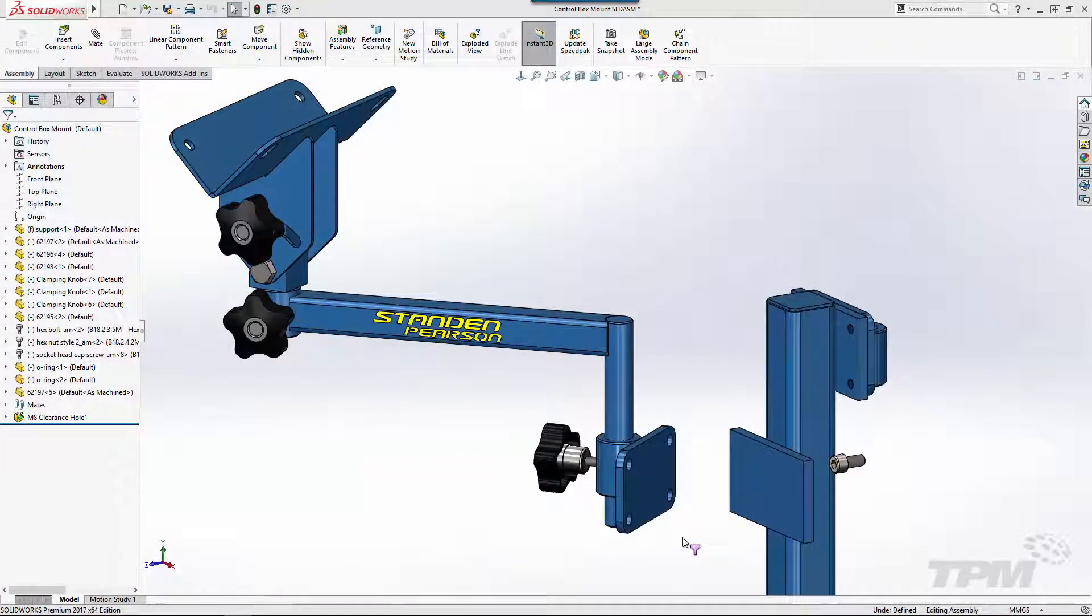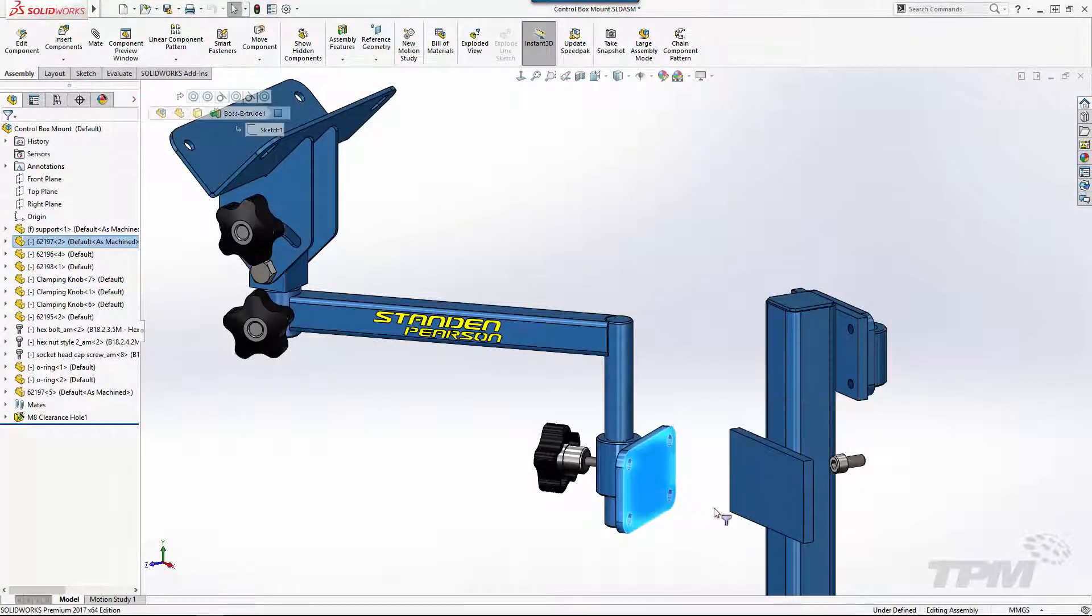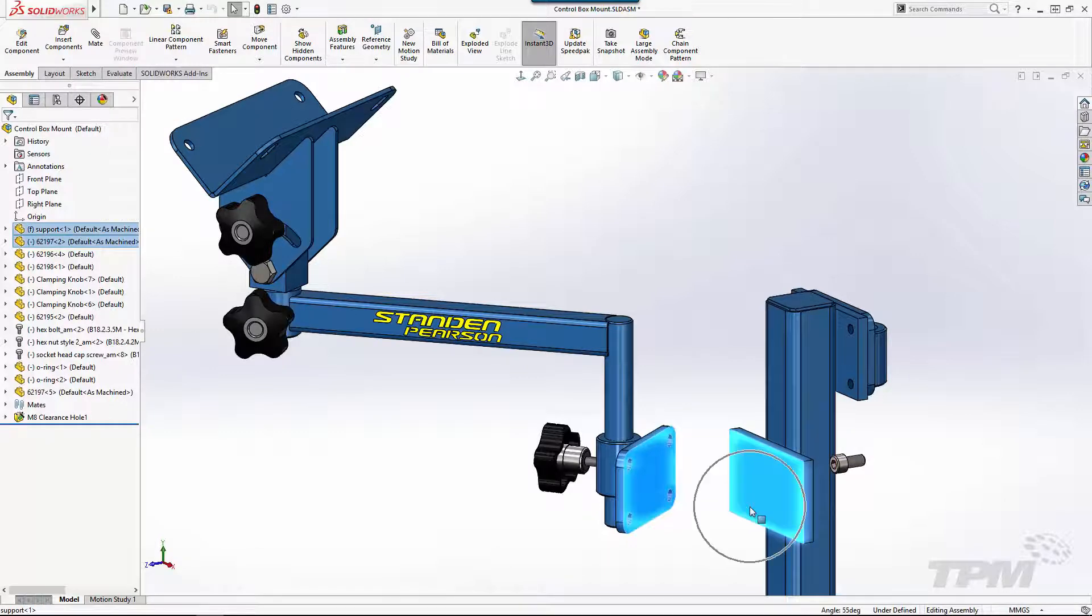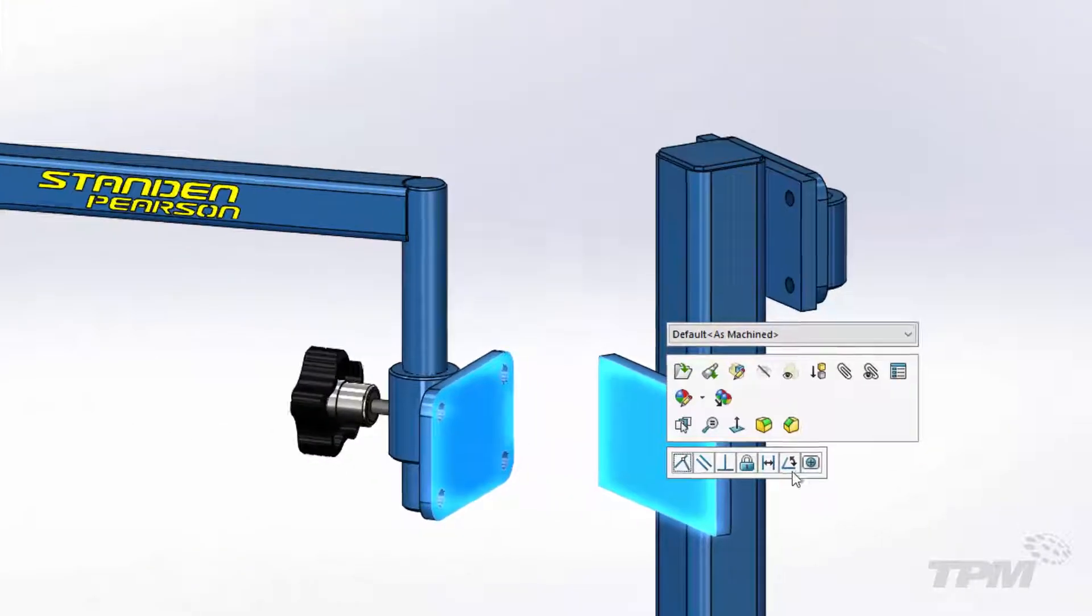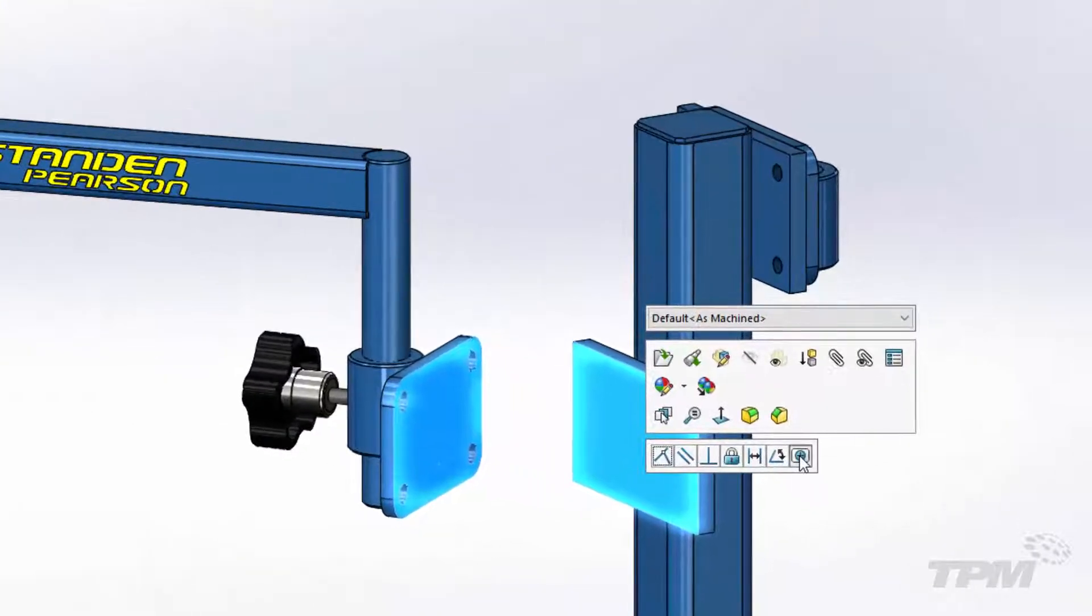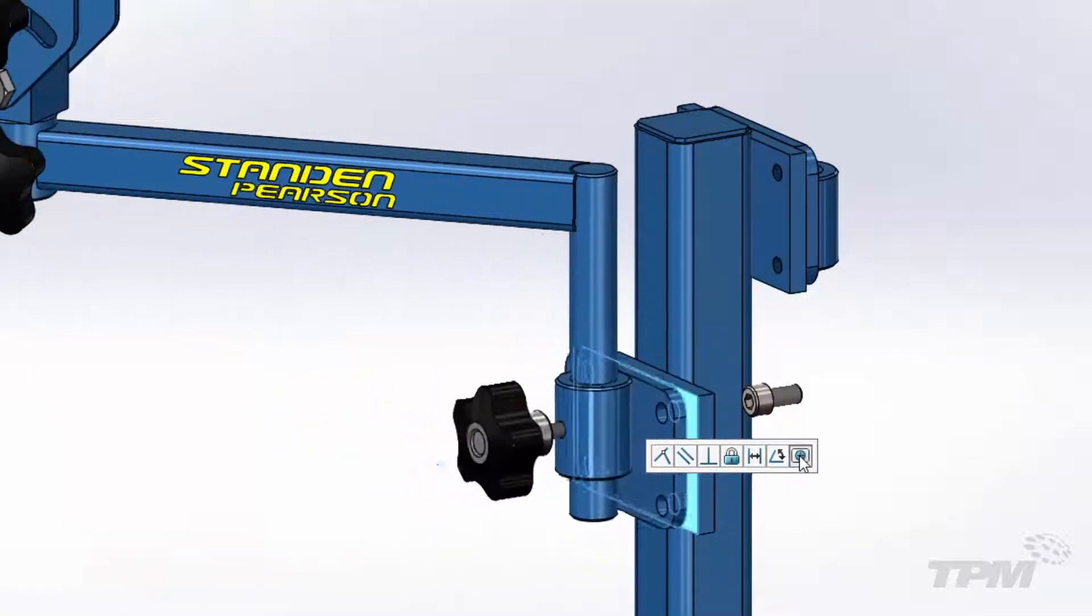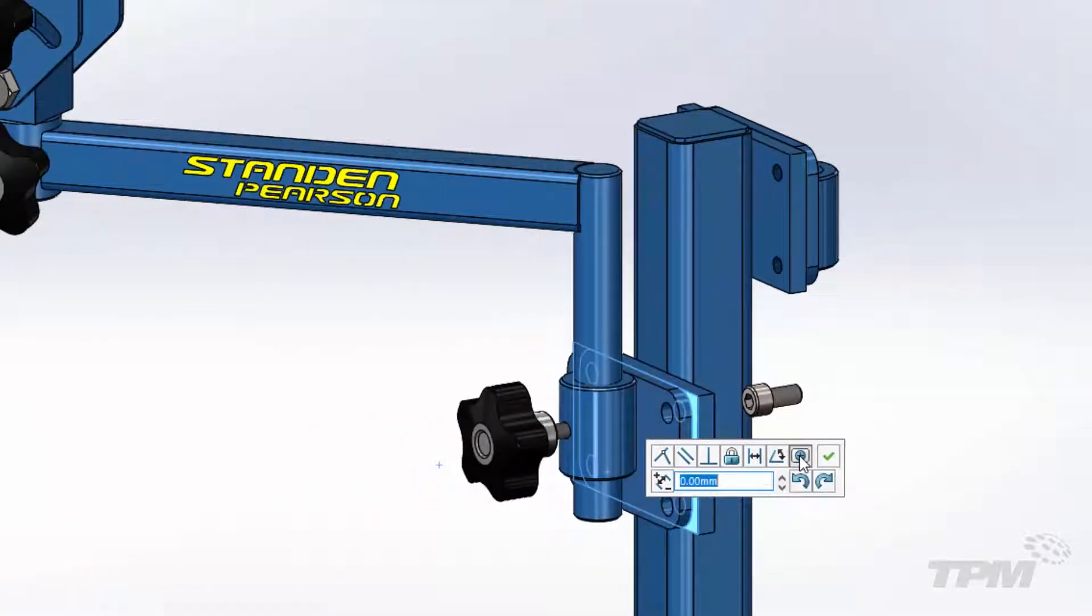We'll start with my absolute favorite, the Profile Center Mate. This versatile mate allows you to fully position a component with a single mate.